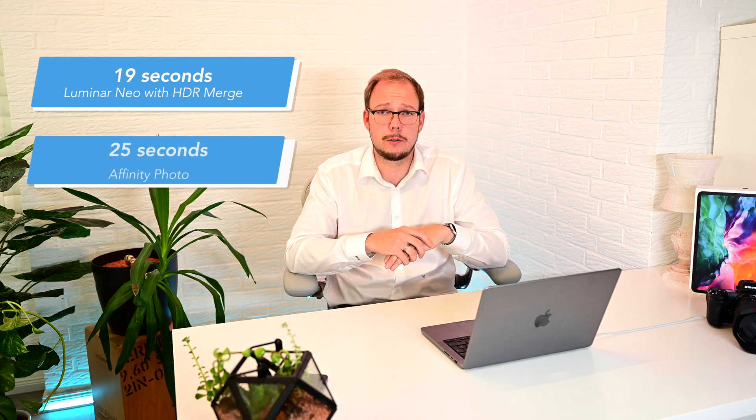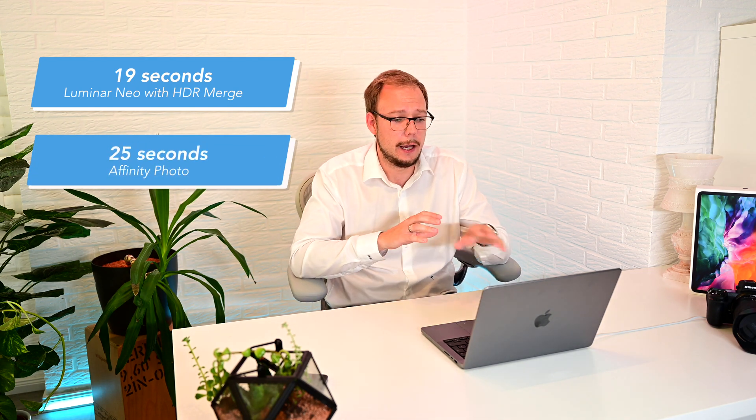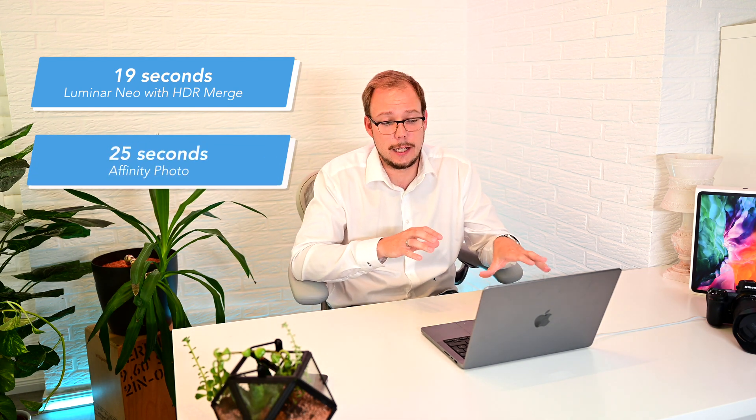And now I use Luminar Neo with the HDR Merge plugin and I've run some tests on my machine and the results are that Luminar Neo with the HDR Merge plugin combines one HDR composition from 10 different shots in 19 seconds.